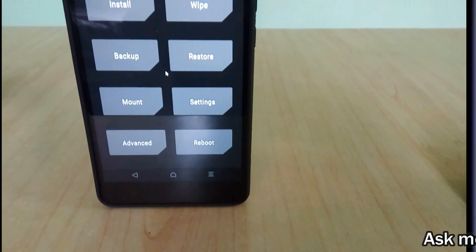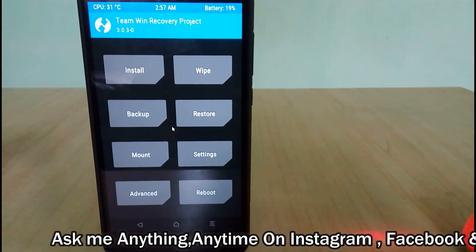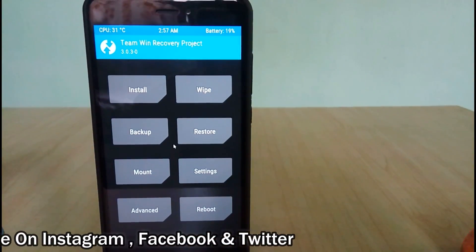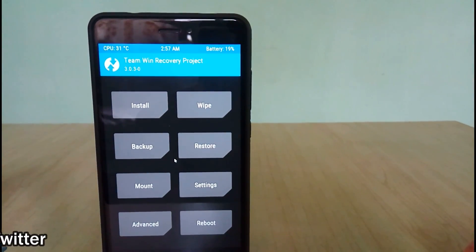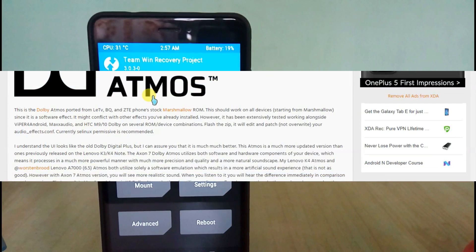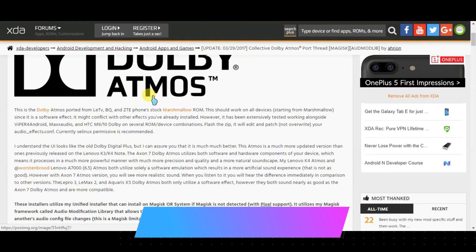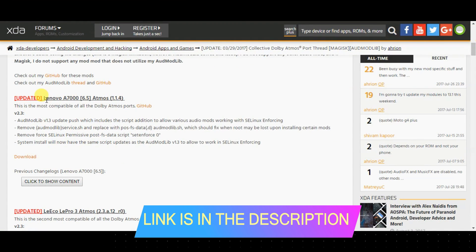All you need is TWRP or some other custom recovery installed on your device. It is device-specific, so you need to Google it for your device. After that, you need to download some files from a page — I will provide the link in the description box below.